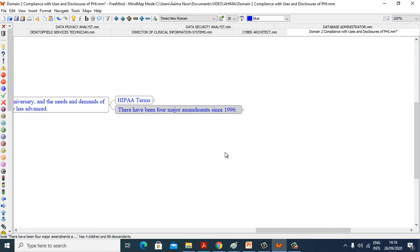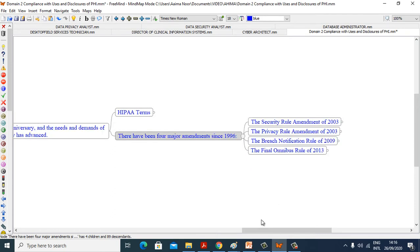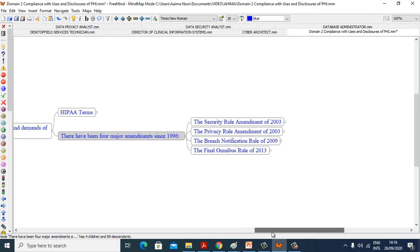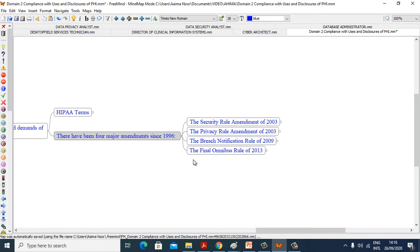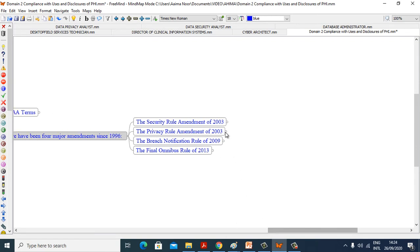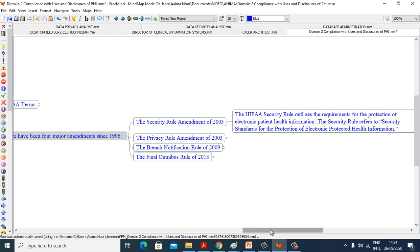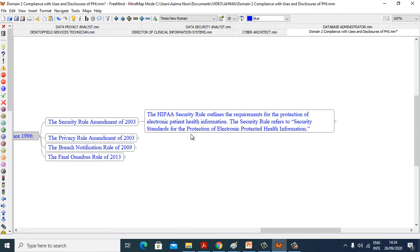There have been four major amendments since 1996. These are the Security Rule Amendment of 2003, the Privacy Rule Amendment of 2003, the Breach Notification Rule of 2009, and the Final Omnibus Rule of 2013. Now we will explore one by one, the Security Rule Amendment of 2003. The HIPAA Security Rule outlines the requirements for the protection of electronic patient health information. The Security Rule refers to security standards for the protection of electronic protected health information.